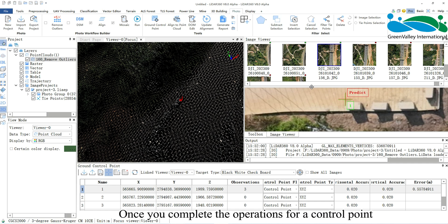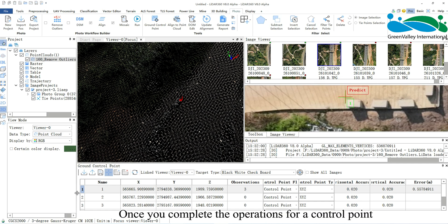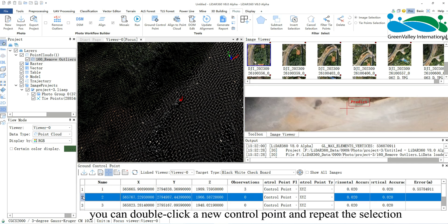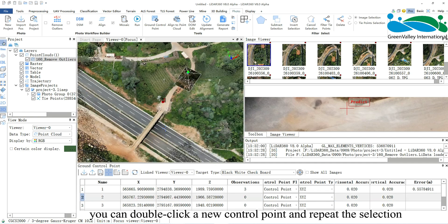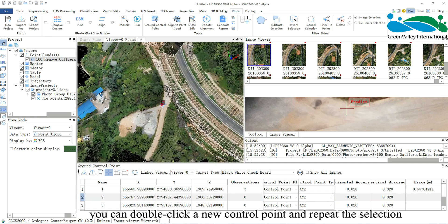Once you complete the operations for a control point, you can double-click a new control point and repeat the selection.